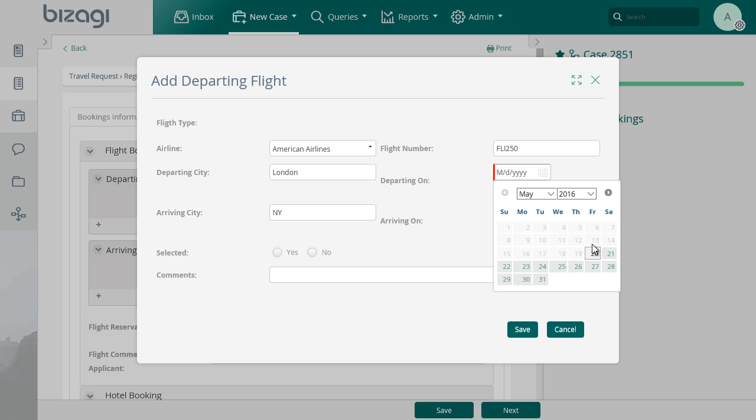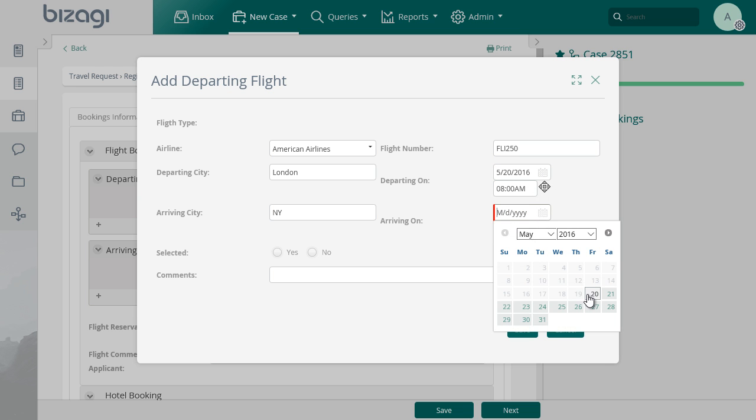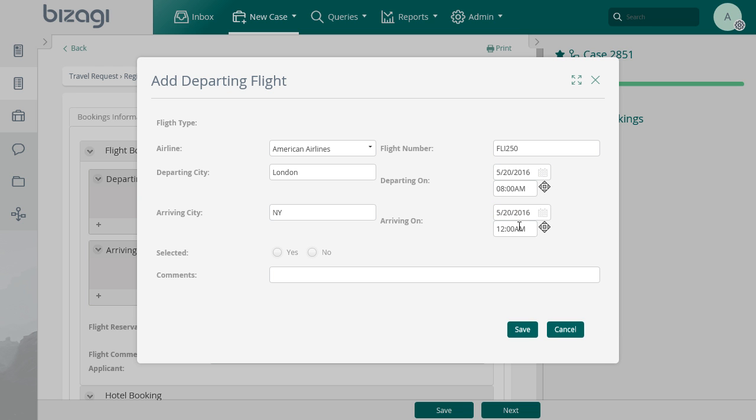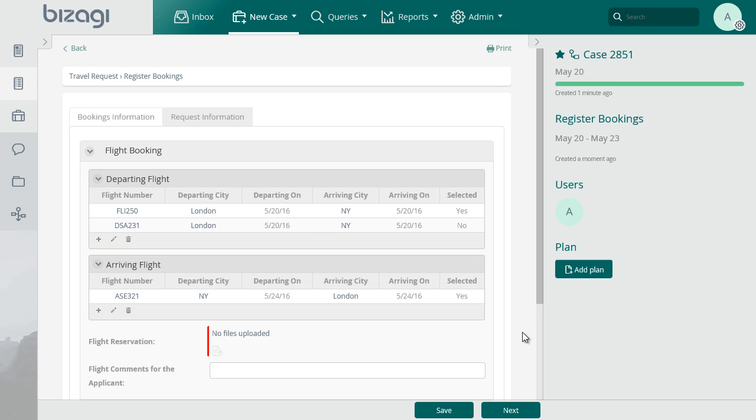The arrival and departing city are pre-loaded based on the travel information registered in the request. Repeat the process to include options for the departing and arriving flight and select one of the options for each type of flight.